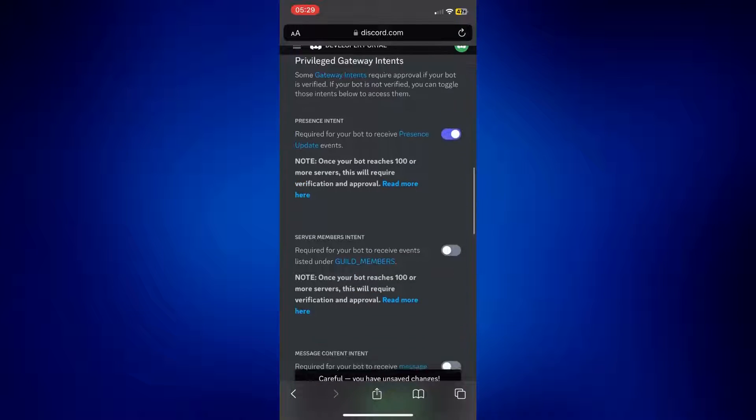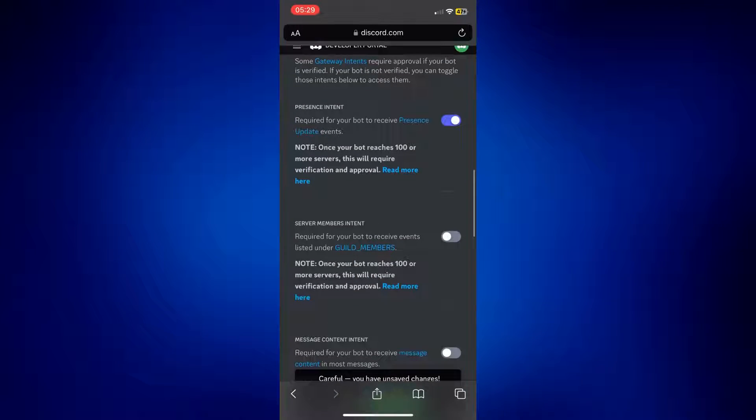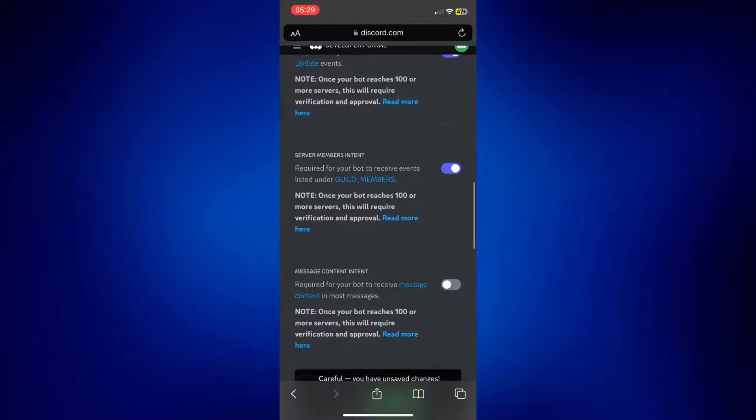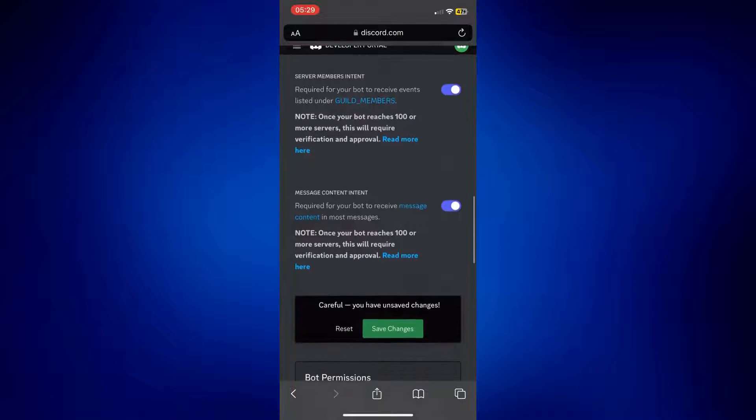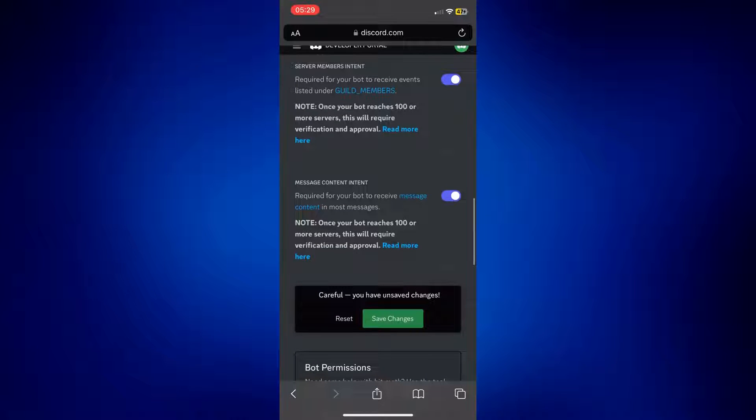Server members intent should be on as well. Message content intent should be on also, and just simply save the changes.